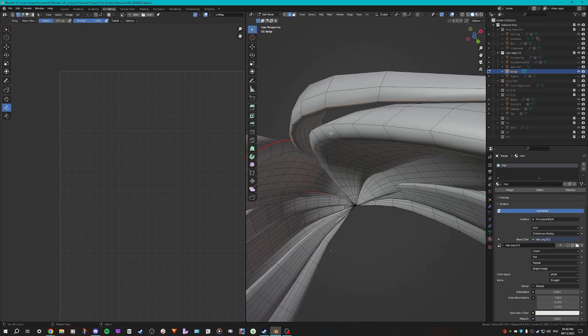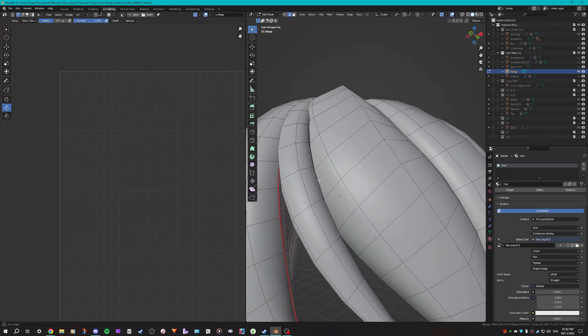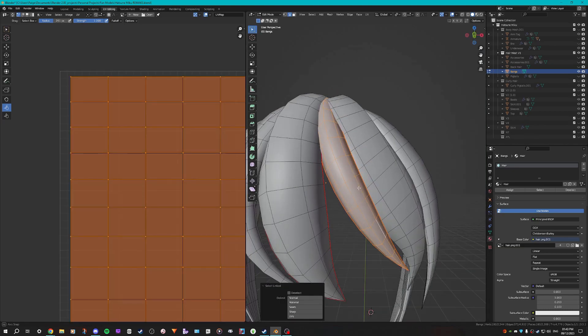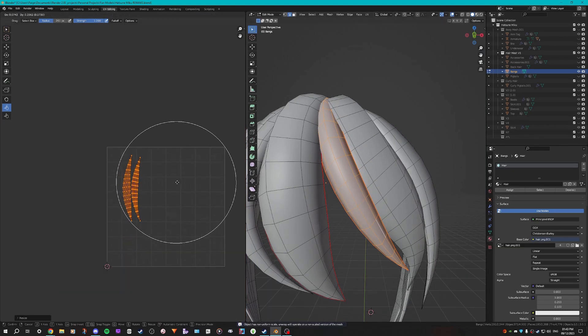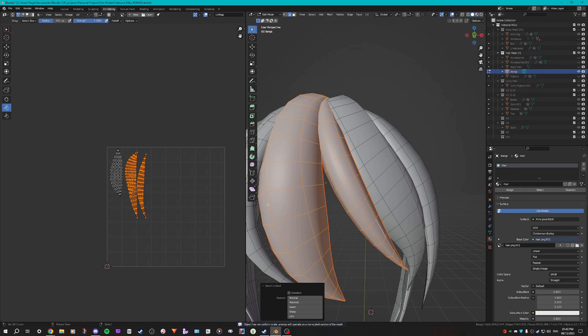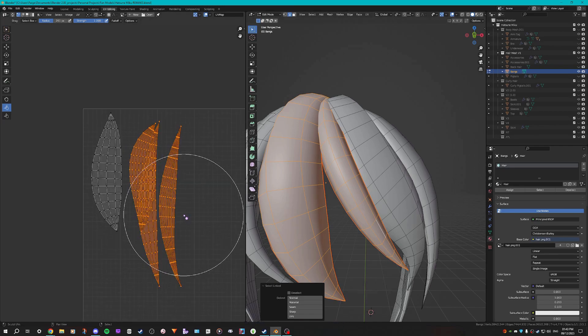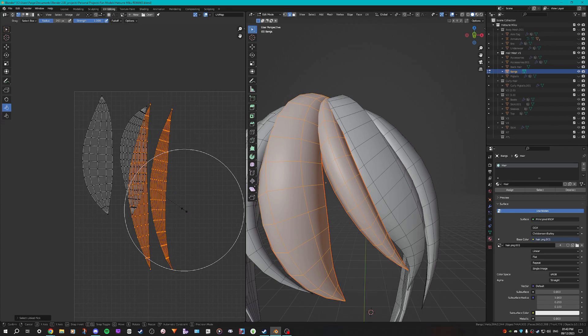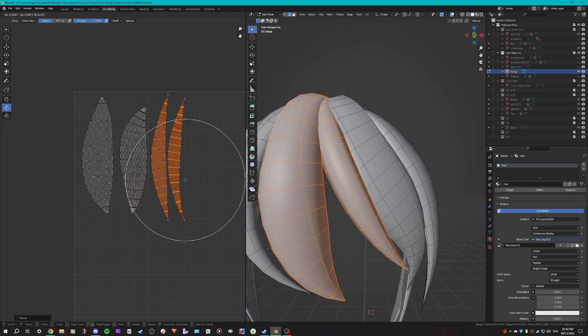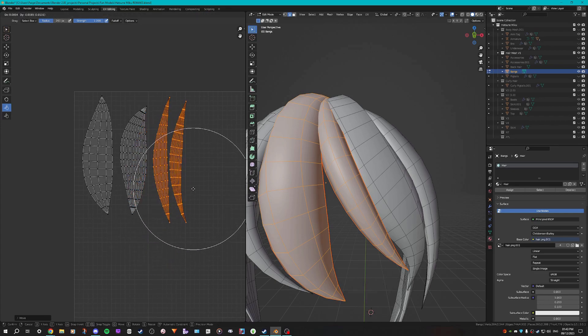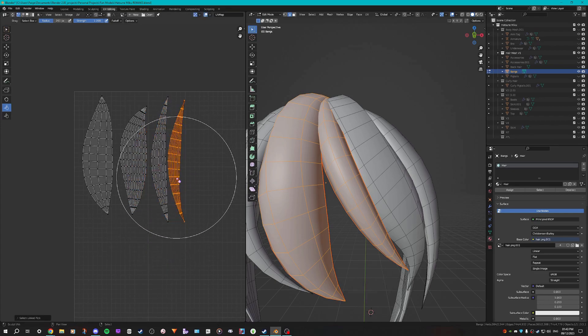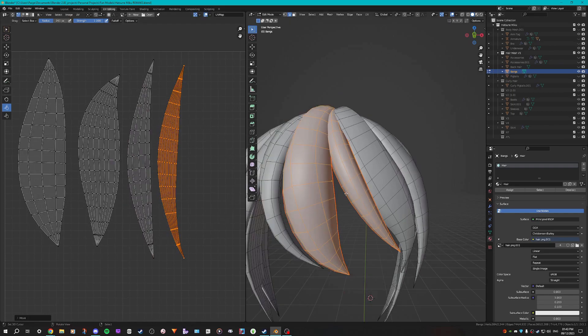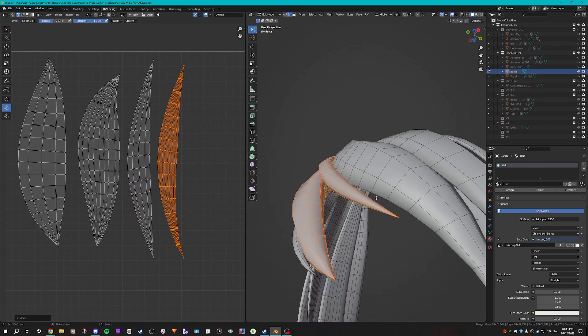So select this edge here, and I'm going to select this edge here and mark seam, select it with L, and then unwrap. And then obviously, I'm going to select the one that I did beforehand and then just select the newly made UVs and position them so that they fit nicely onto our UV space.